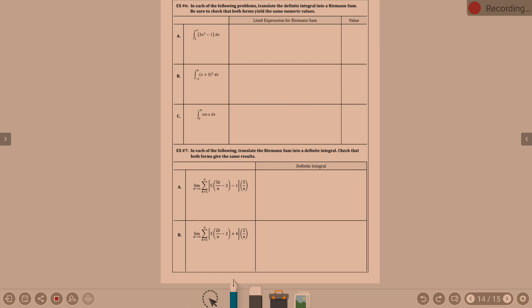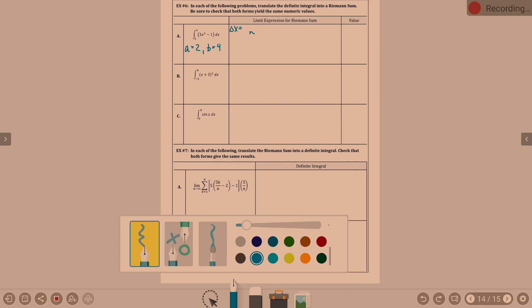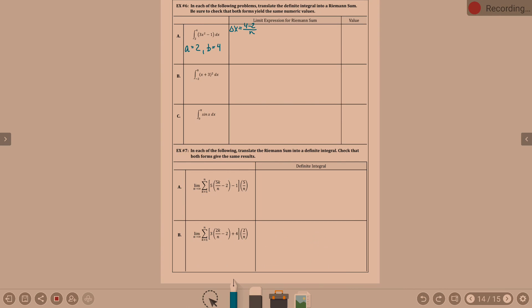What can you tell me? A is 2, B is 4. Delta x — b minus a over n — so 4 minus 2 over n, which is 2 over n.